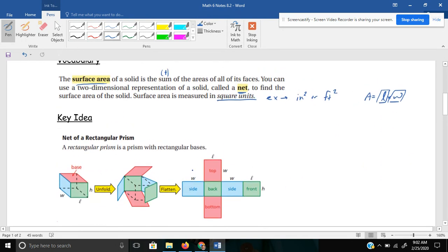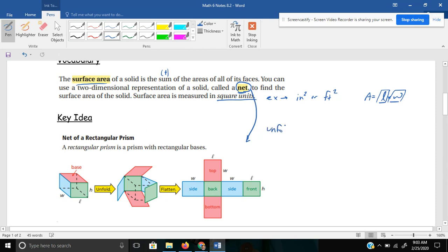What does a net look like? We just defined that. It's a 2D representation. What I like to think of nets, I like to think of unfolding a box. If you have a box and maybe you need to flatten it to recycle it, if you were to unfold it, that would be what a net would look like.